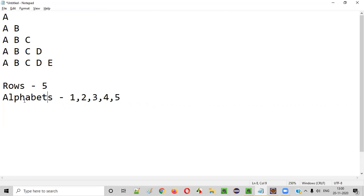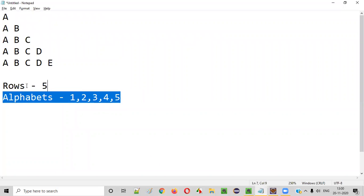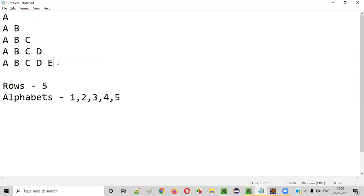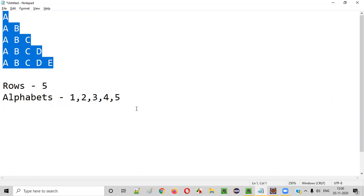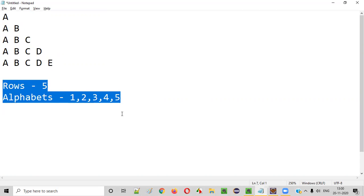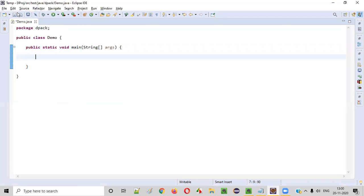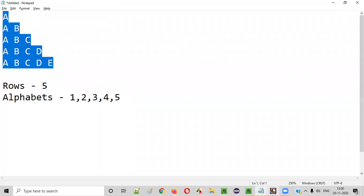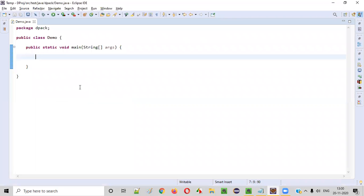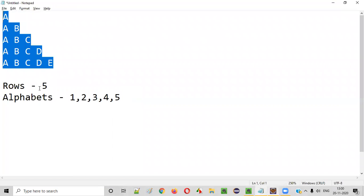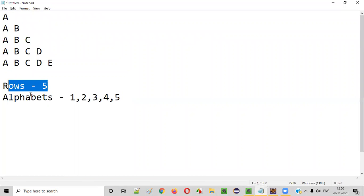So rows equals five and alphabets per row equal the row number. After finding these details by looking at this pattern, let's use them for writing the code. Let's switch to the Eclipse IDE where we can write the code for printing this alphabet pattern. We'll start by implementing the rows case — how many rows? Five rows.